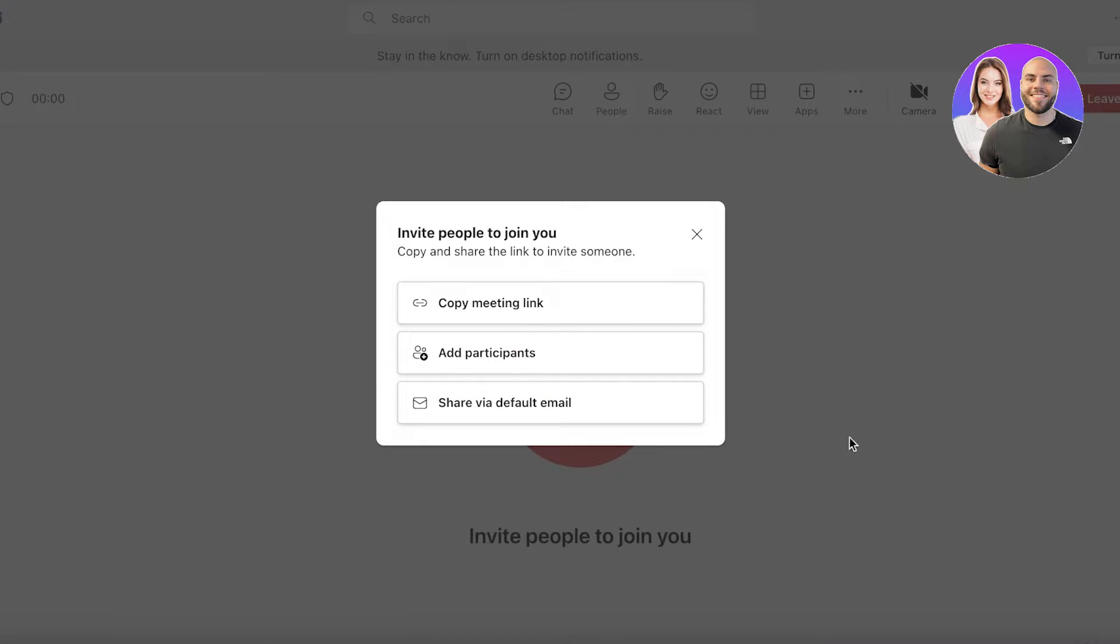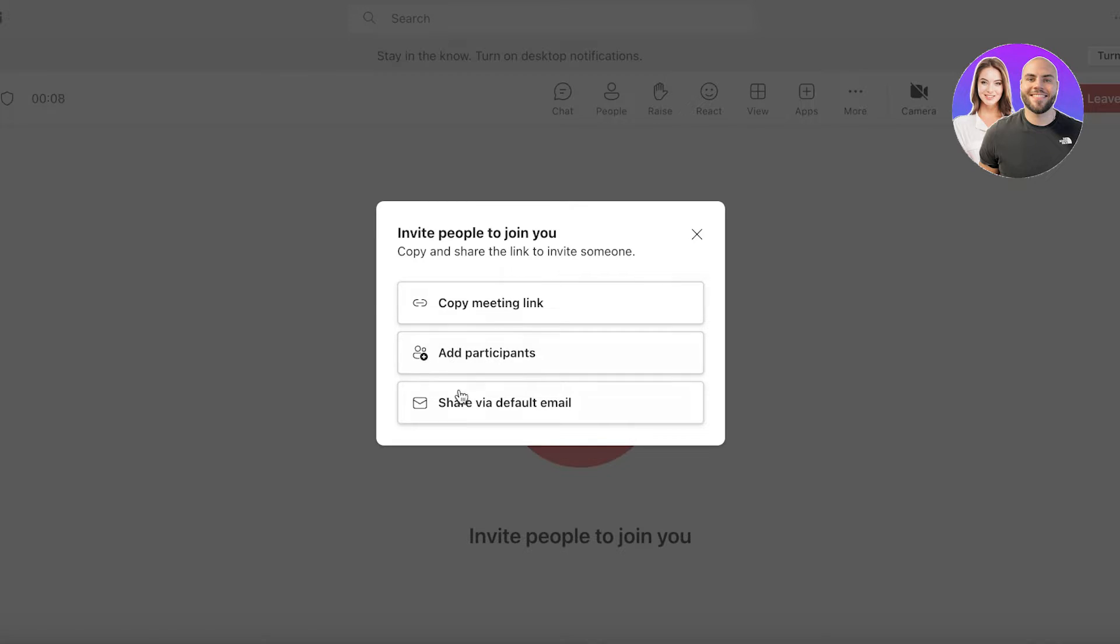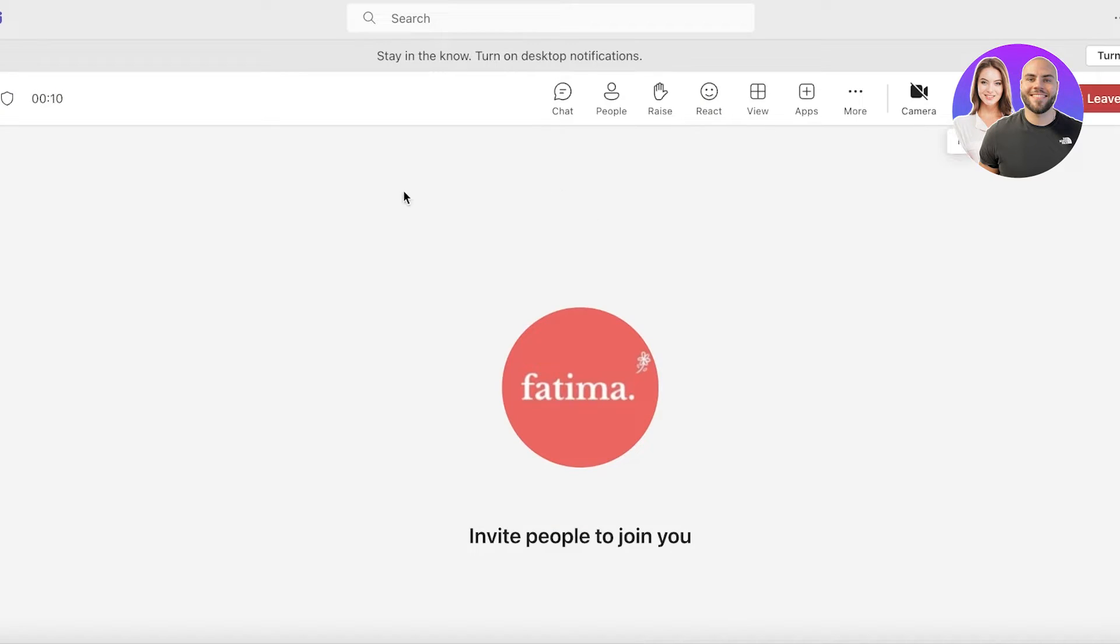Once you do that you can invite people to join you via a link, participants, or you can add them manually or you can share it via email.